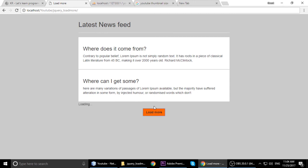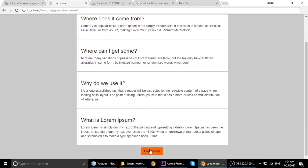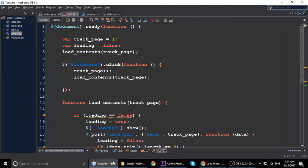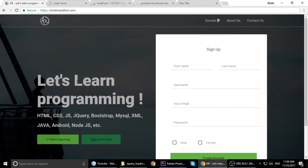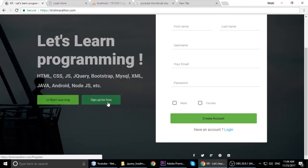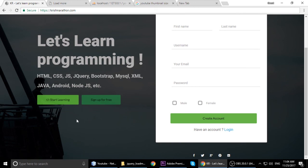This is a simple tutorial and the project code will be available on krishnarato.com. If you like this video please subscribe to my channel and let me know what you think. Next time I will come with new things — till then, bye, have a nice day, take care.